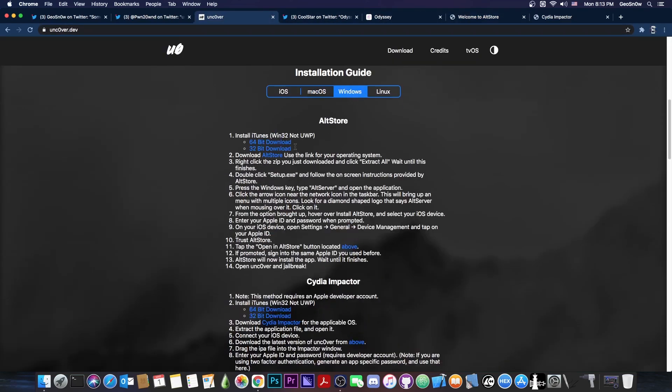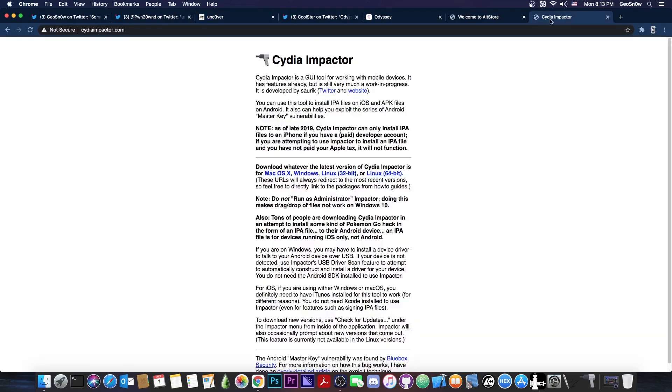On Windows, you have more options including Cydia Impactor, which can still work. You can still use Cydia Impactor to install Uncover. But to use Cydia Impactor on macOS, Windows, or Linux, you need a developer account, which is $99 a year, but it doesn't expire after 7 days.